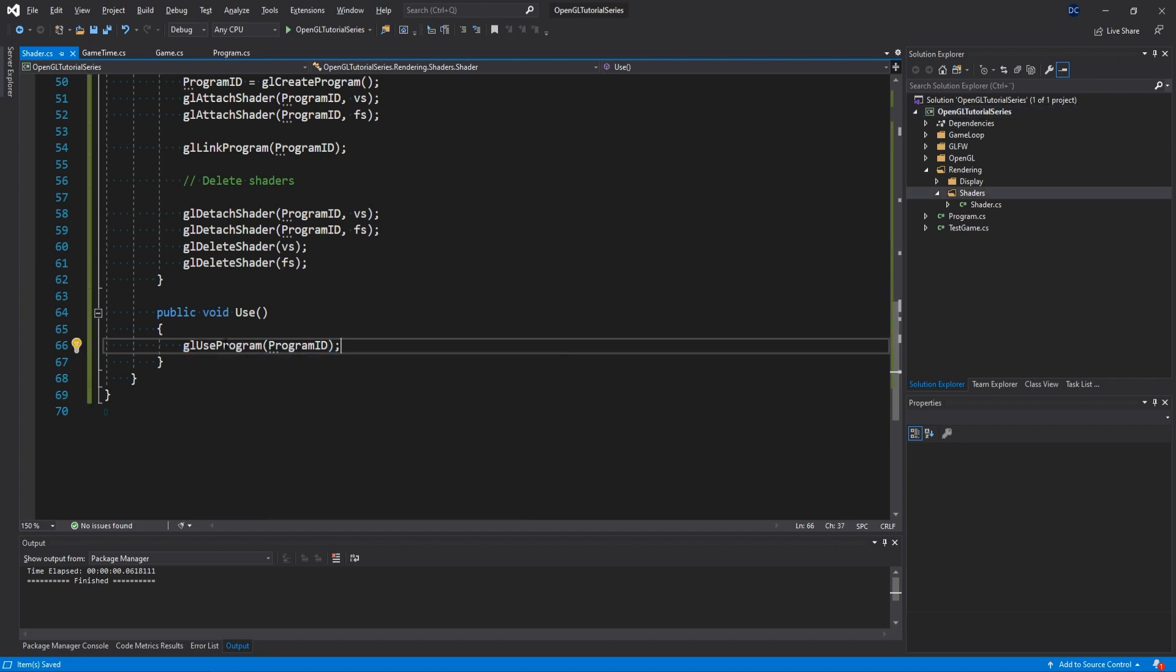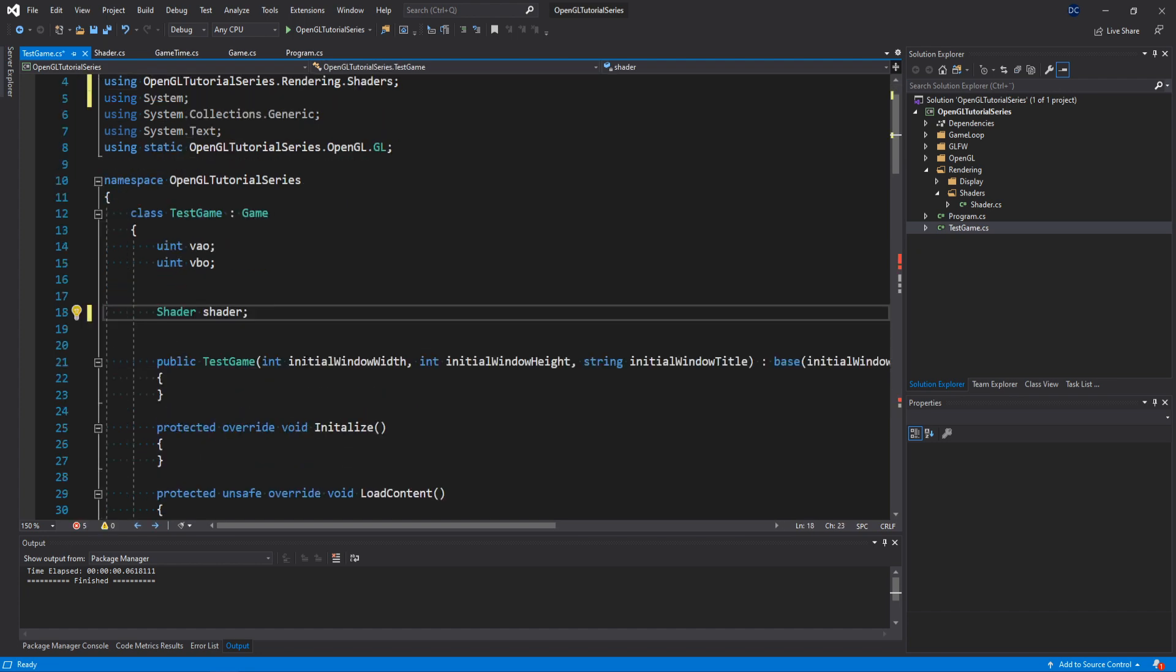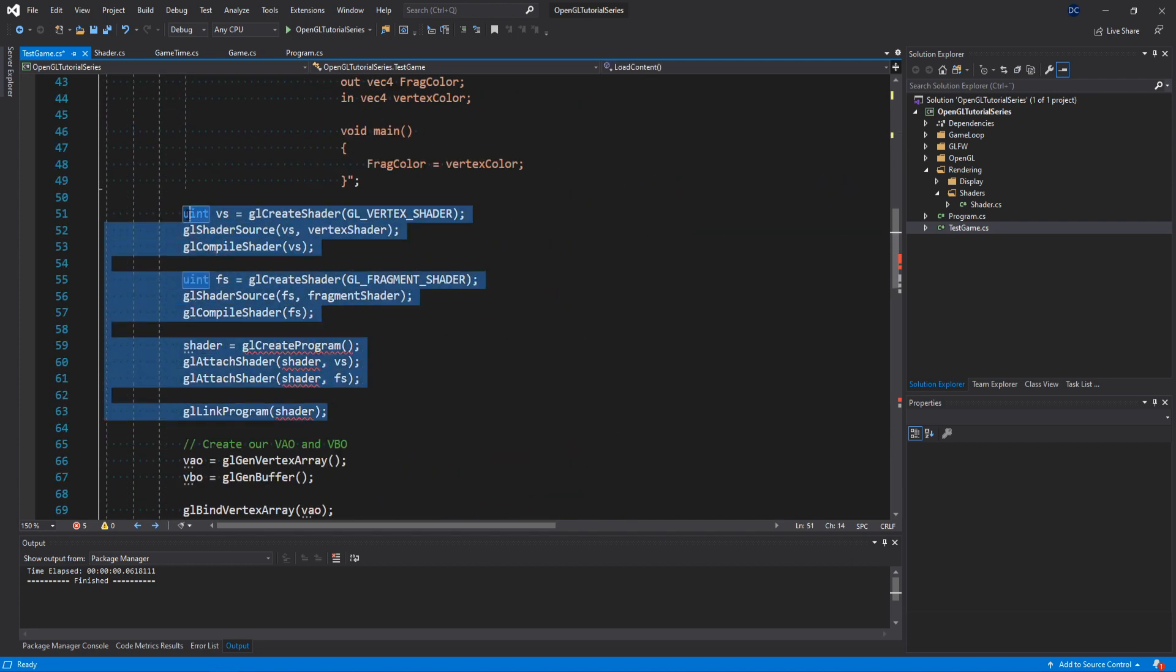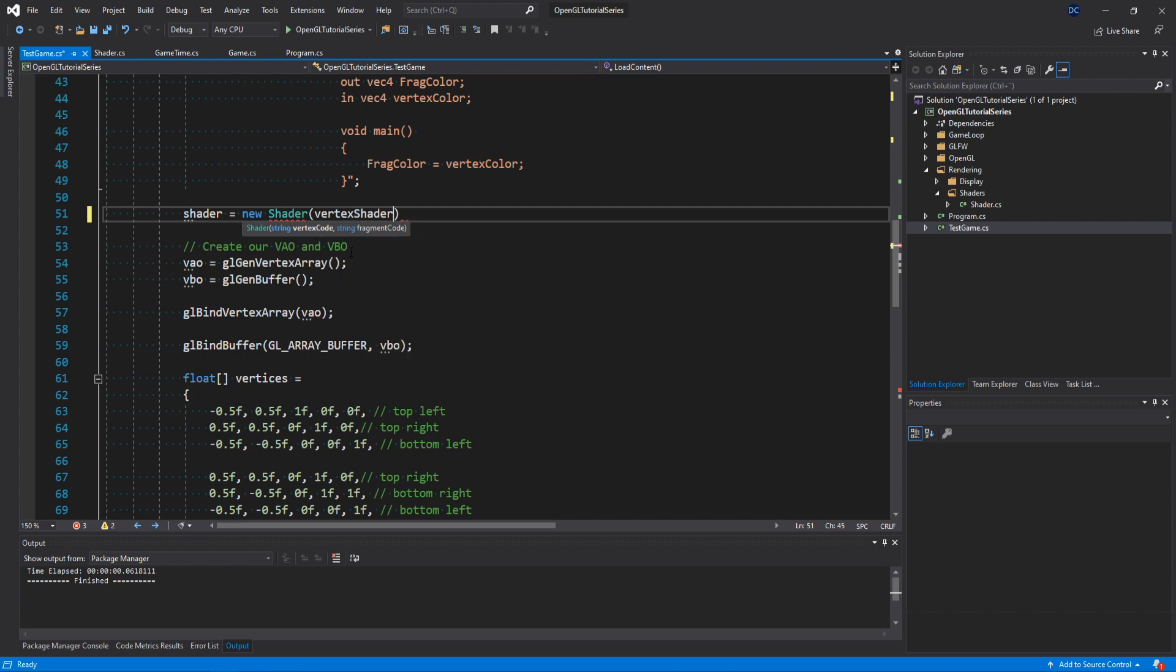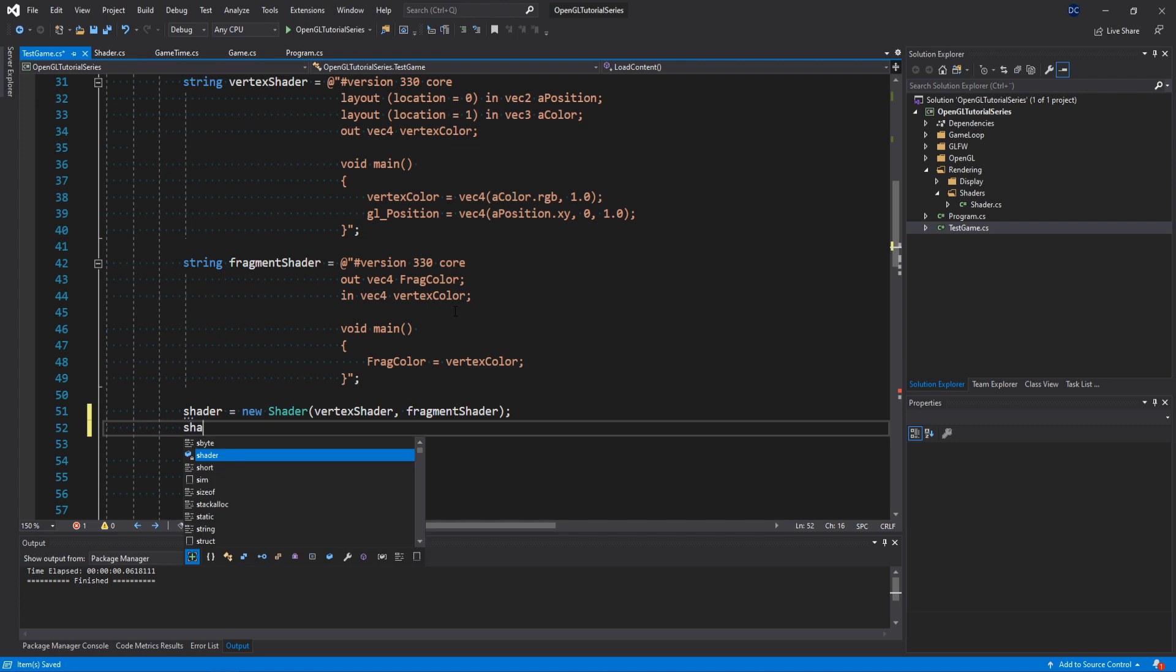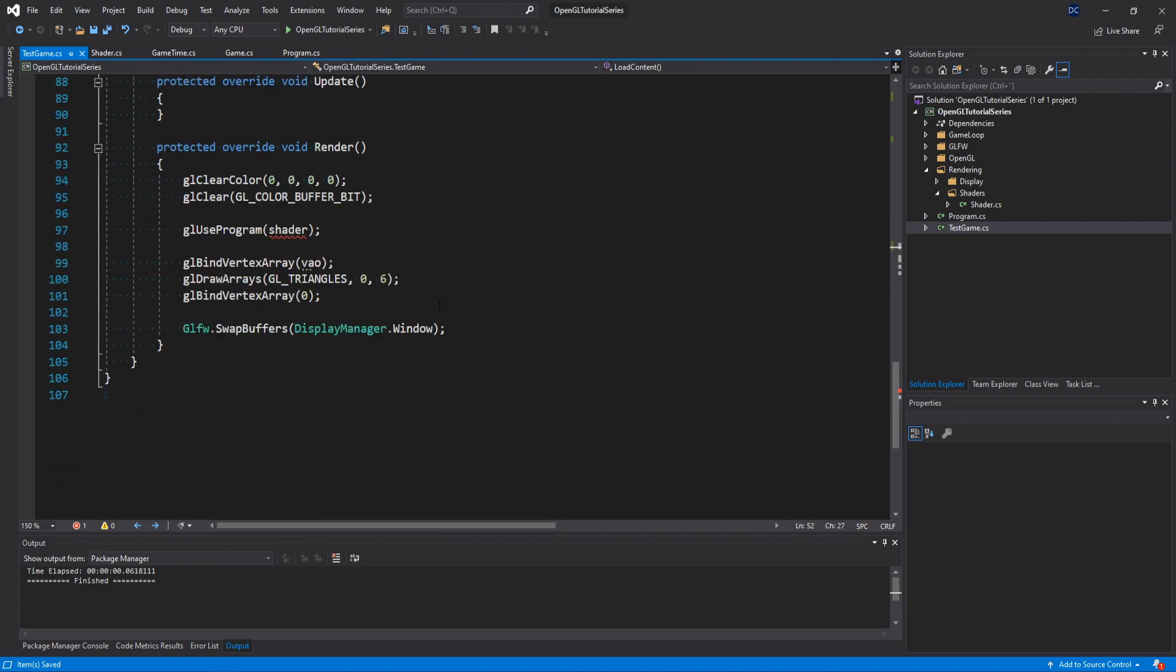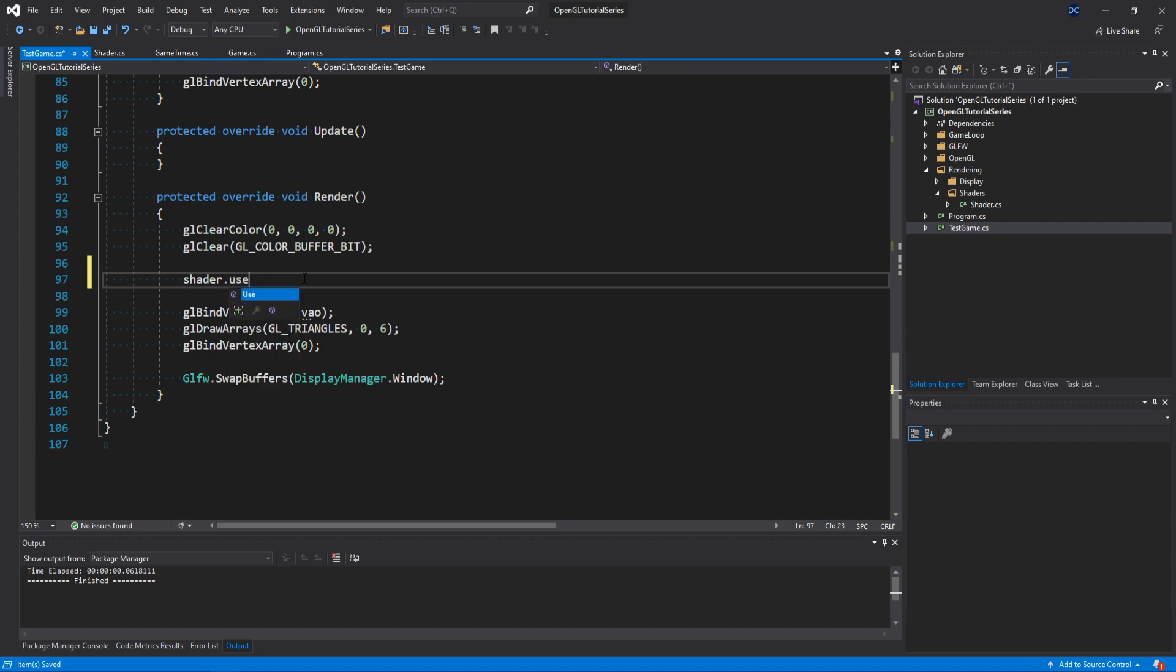Now, let's see if this shader actually works. Head back to the test game class and remove the shader ID at the top and exchange it for a shader. Just like that. Then we go down to the load content method and remove everything that has to do with creating and loading our shaders. Like that. We simply say shader is equal to a new shader with our vertex shader and fragment shader codes. And then all we have to do is shader dot load. Down in the render method, we simply remove this GL use program and exchange it for a call to shader dot use.